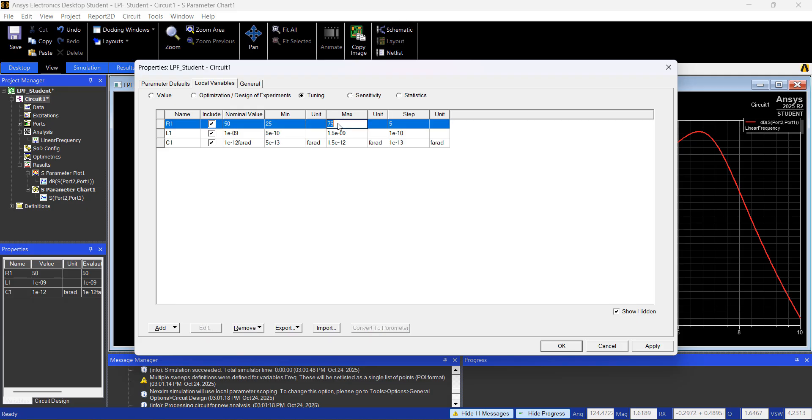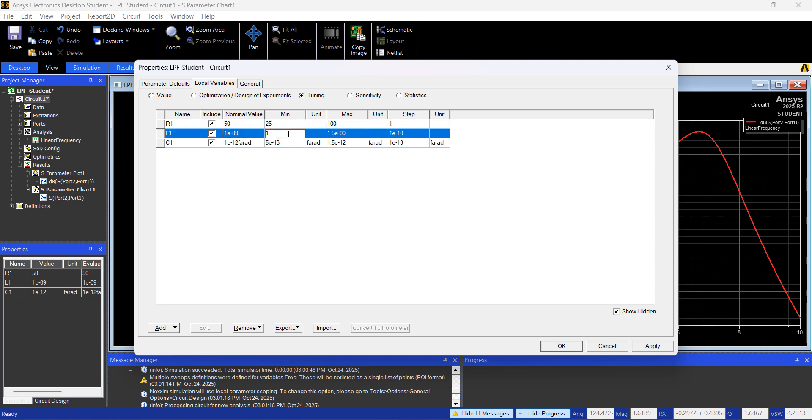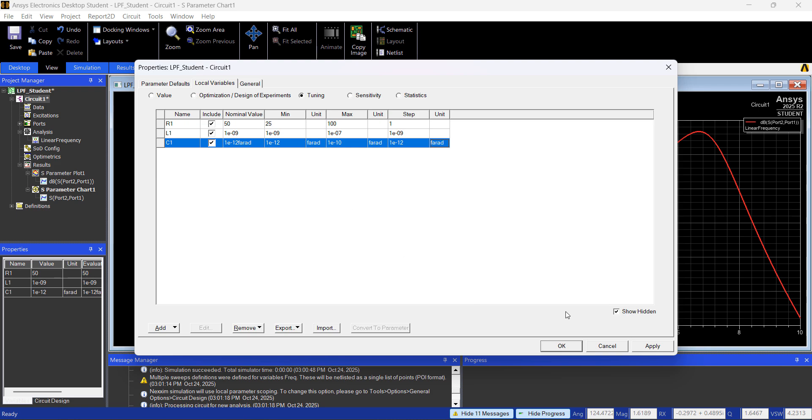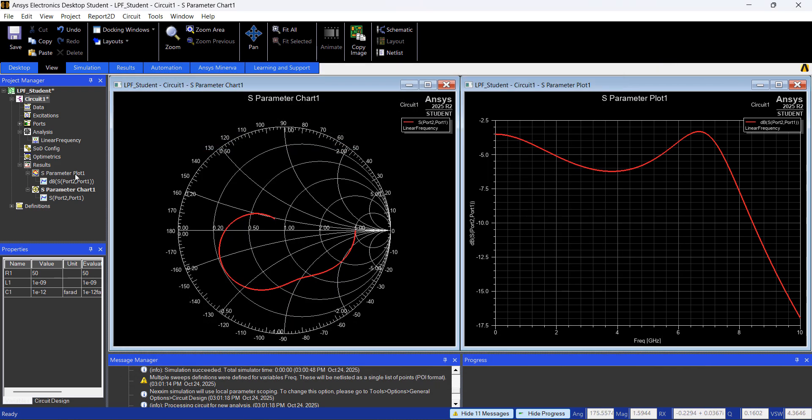Resistor 1, I'm going to go up to 100 with a step of 1. Inductor, I'm going to go from 1 nanoHenry up to 100 nanoHenry, with a step of 1 nanoHenry. And pretty much it's a similar thing with Capacitor 1 picofaraday, up to 100 picofaraday, with a step of 1 picofaraday. That should work, if you hit okay.